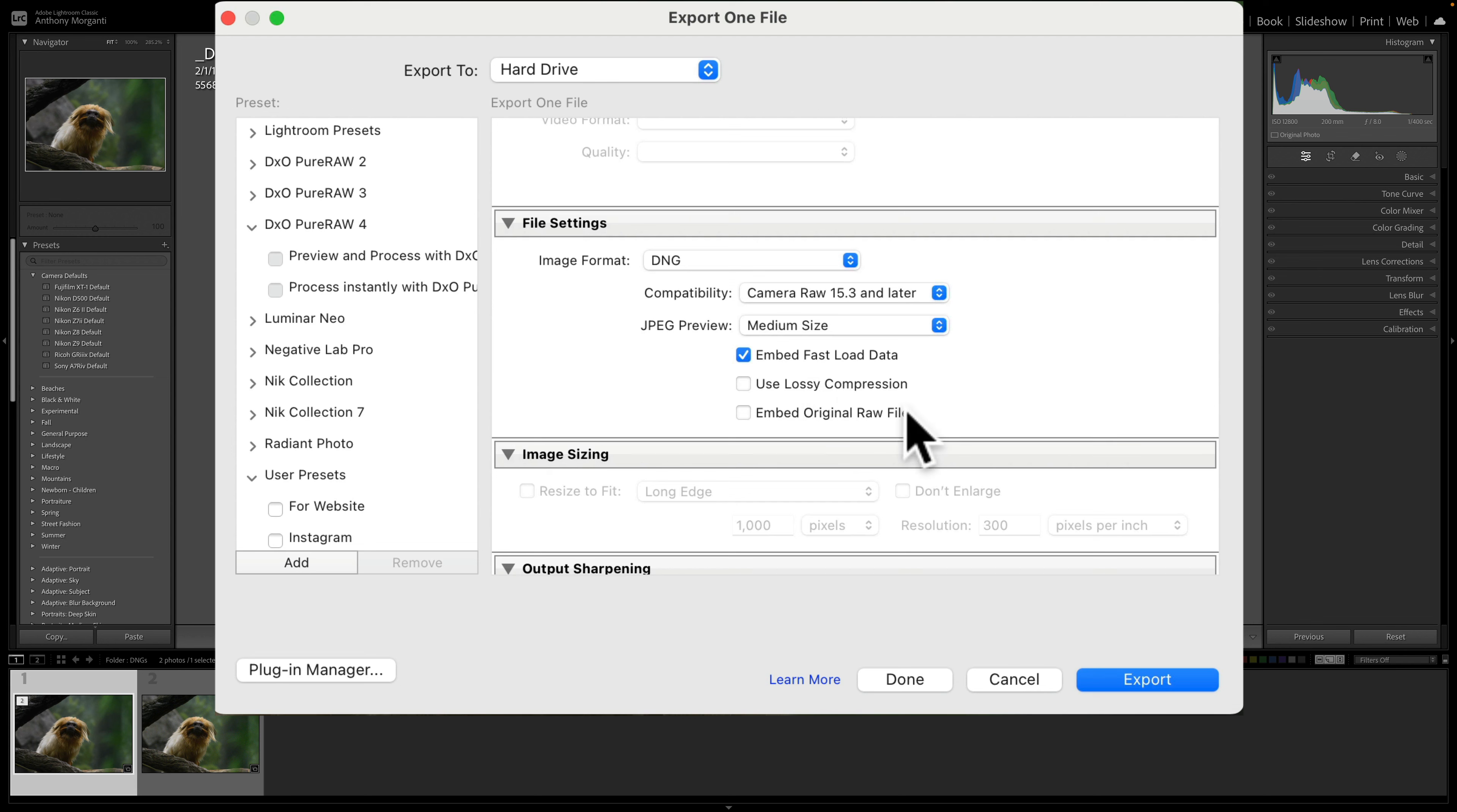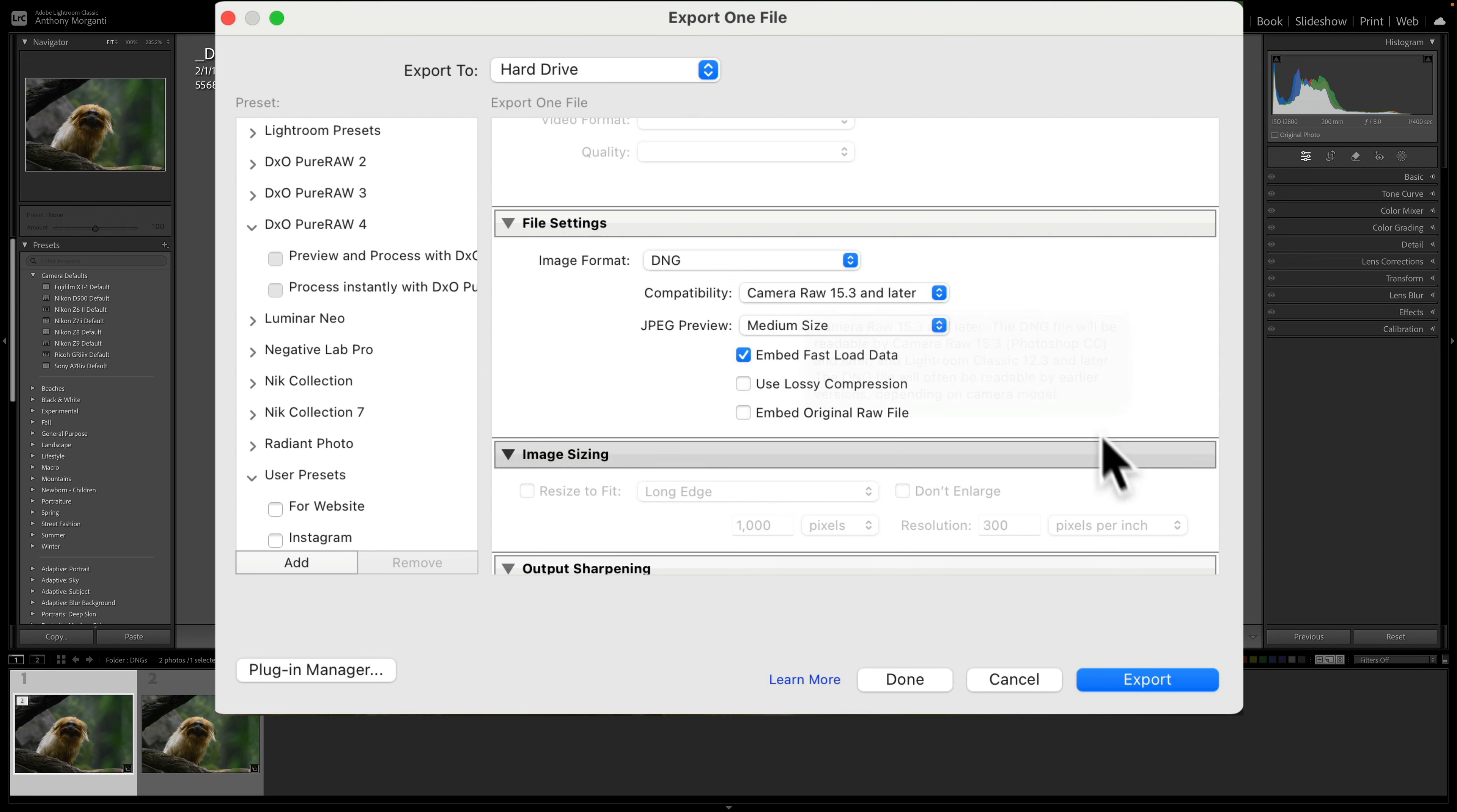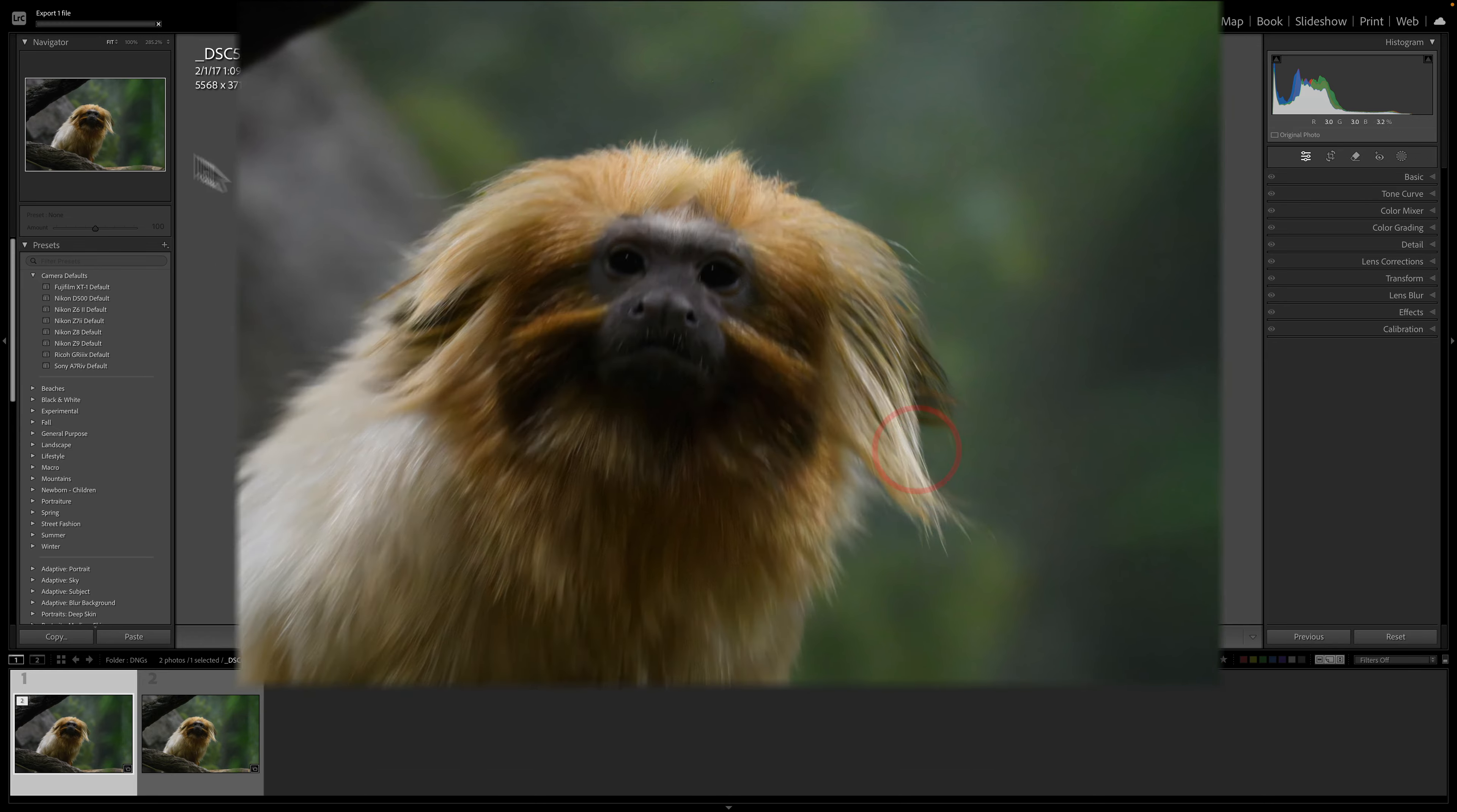So all we're doing is we're taking this DNG file and we're exporting it as a DNG file. We're not doing anything else to it. We'll use the compatibility Camera RAW 15.3 and later with a medium-sized JPEG preview. And it's going to go in that same folder. I have choose a new name for the exported file if it has the same file name. So we'll click export.